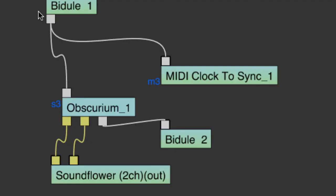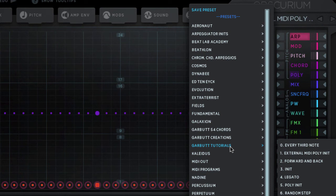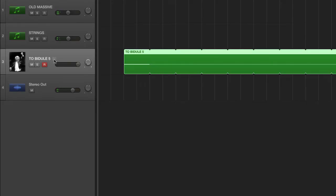That's basically the setup. The only thing left to do would be to assign Obscurium's parameter lanes to targets in our devices. I've made a nice starting initialization patch in the Garbutt Tutorials folder. I recommend that you go to External MIDI Poly Initialization. I've recorded a test note just to drive the Obscurium.